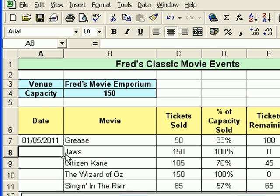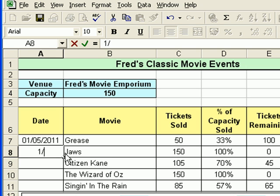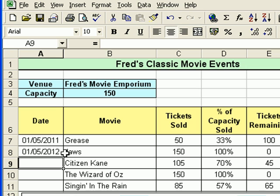So when you type in the date, all you need to do is type in the day and the month, and Excel will automatically put in the year — providing obviously the date you had in mind was this year. If it's a previous year or a future year, then you need to type in the year. For example, I'm going to type 1/5/2012, and Excel will format that in its standard format.